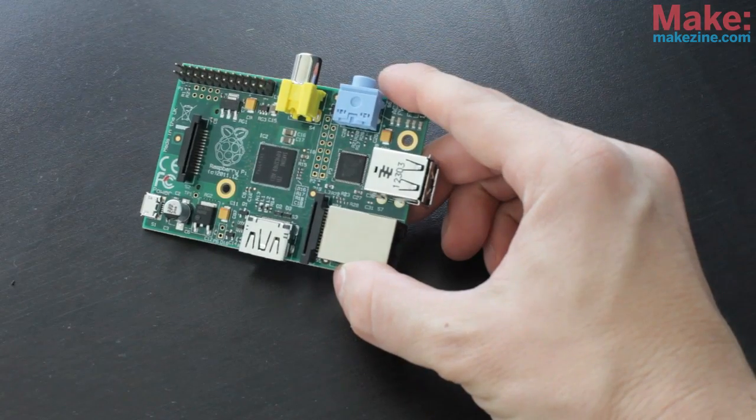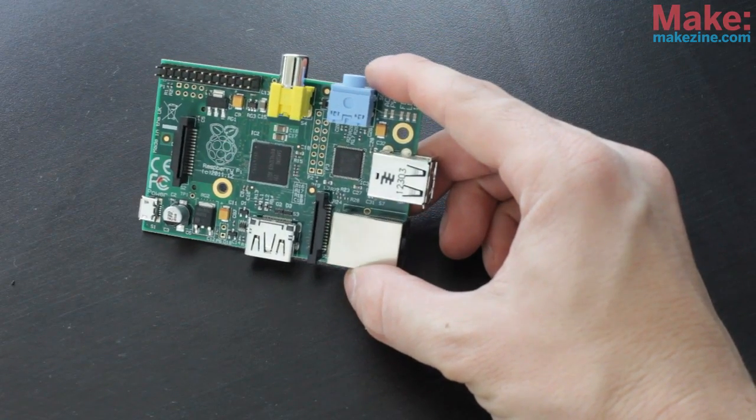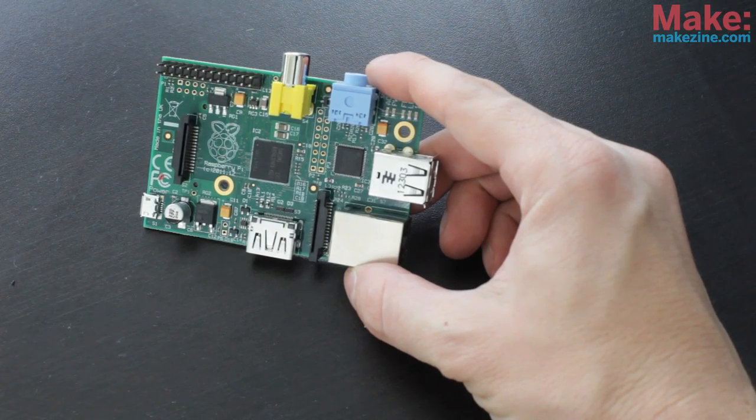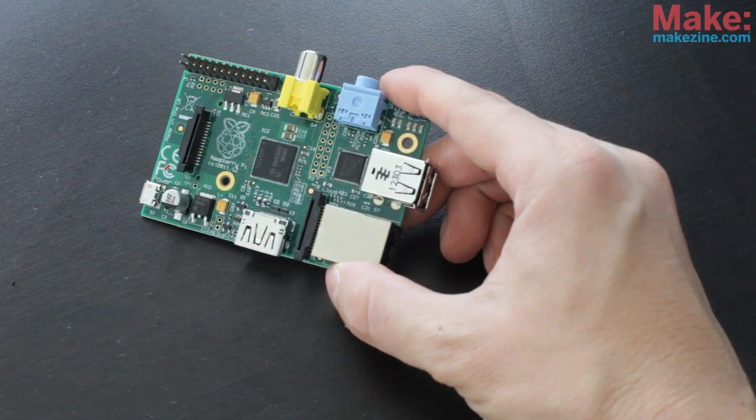The Raspberry Pi doesn't just work right out of the box. There are a few extra accessories you'll need to use it, and you may have some of them in your workshop already.